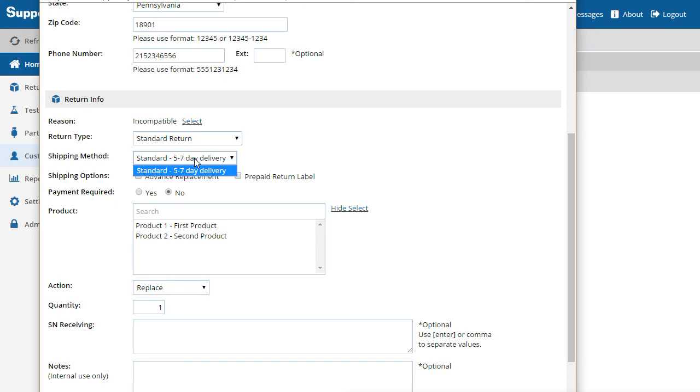For instance, you may want to define an expedited shipping method and only allow managers to choose it.